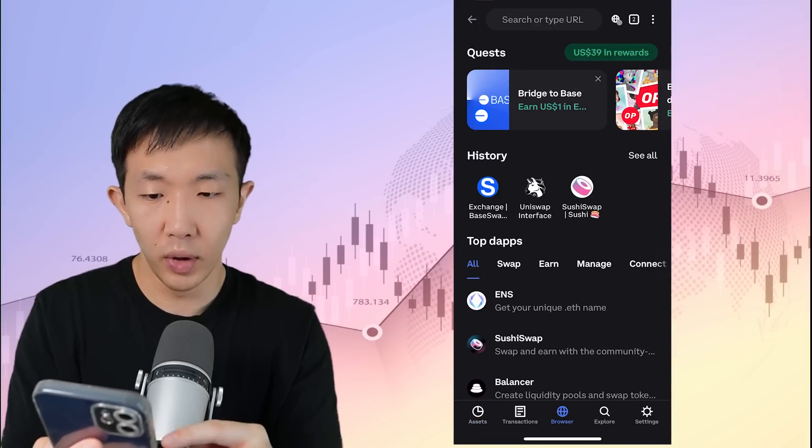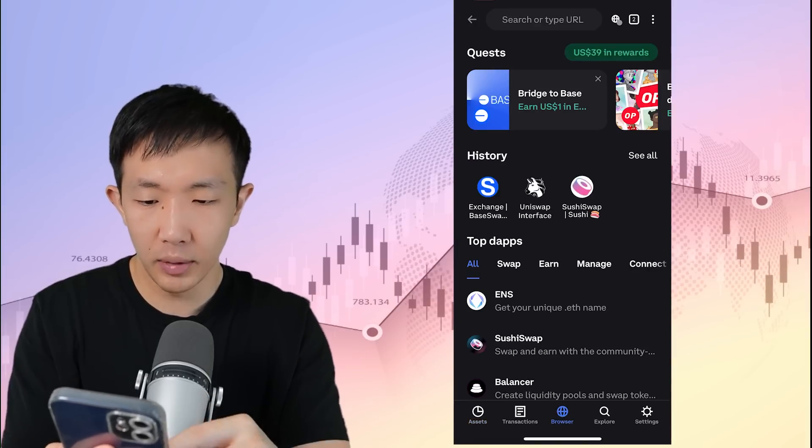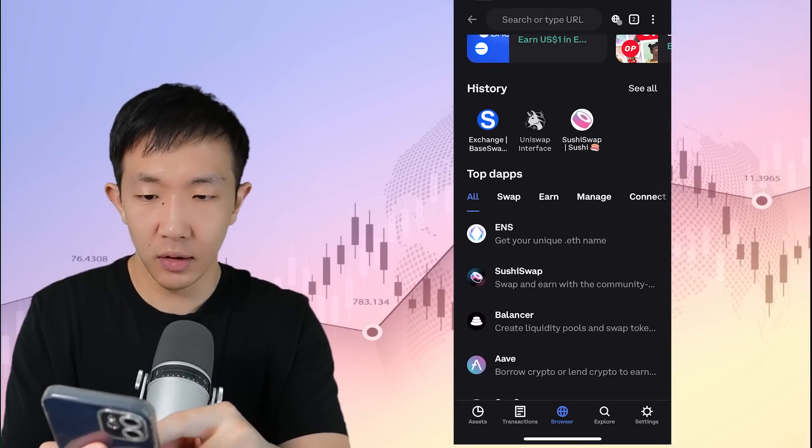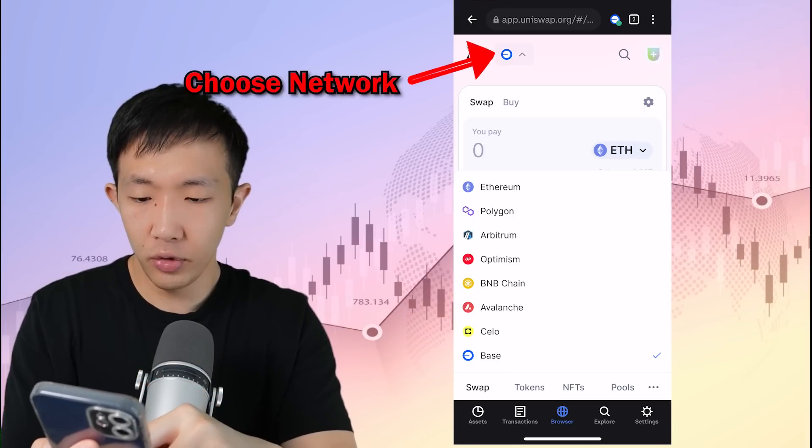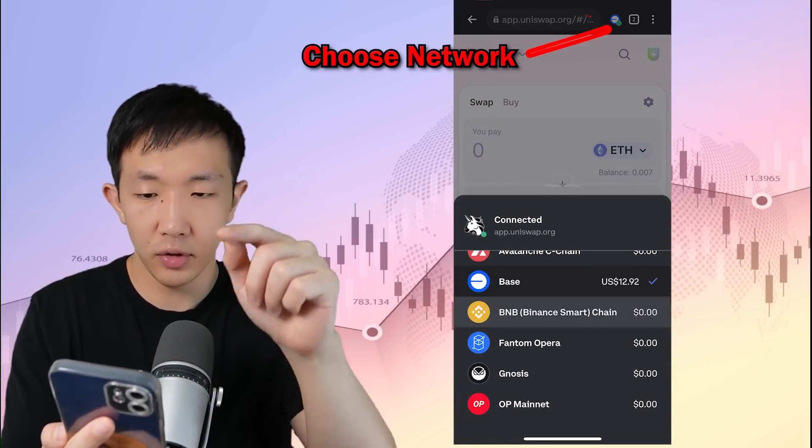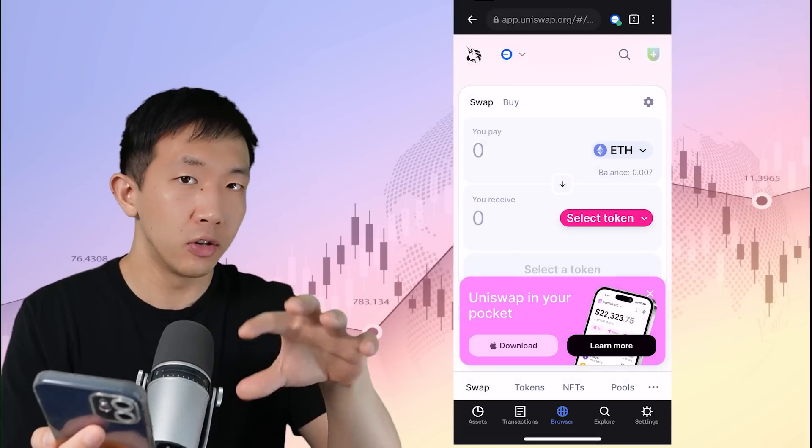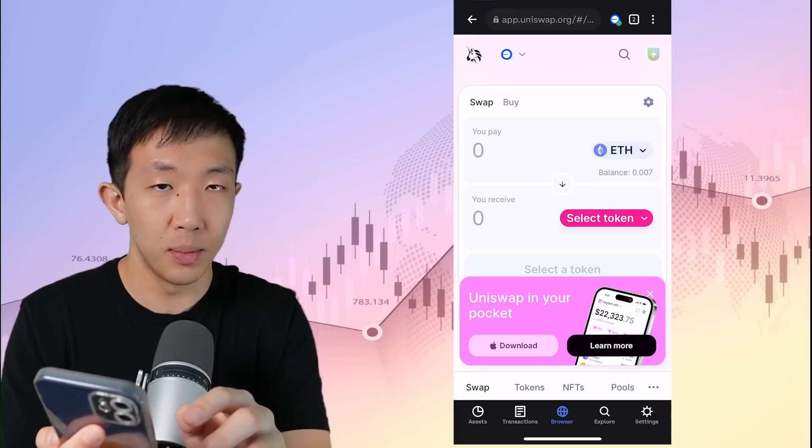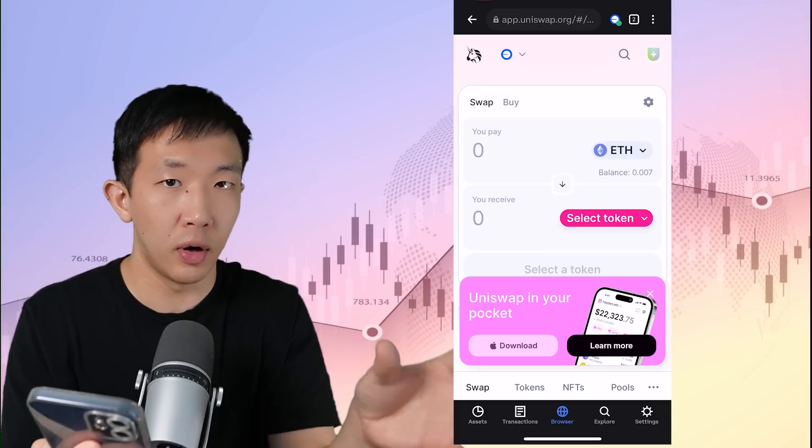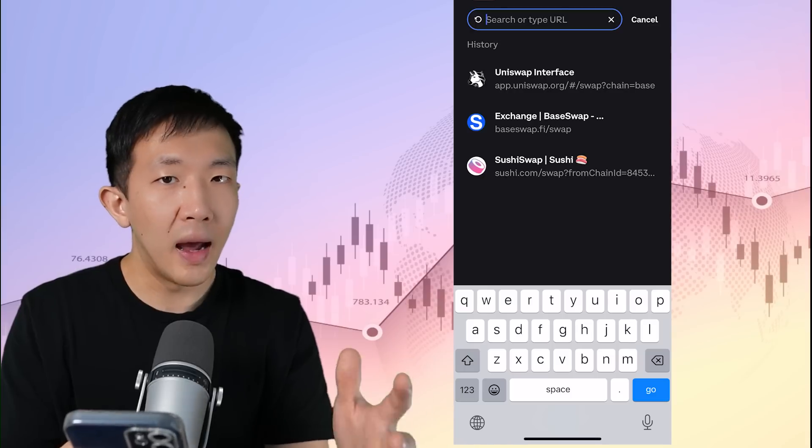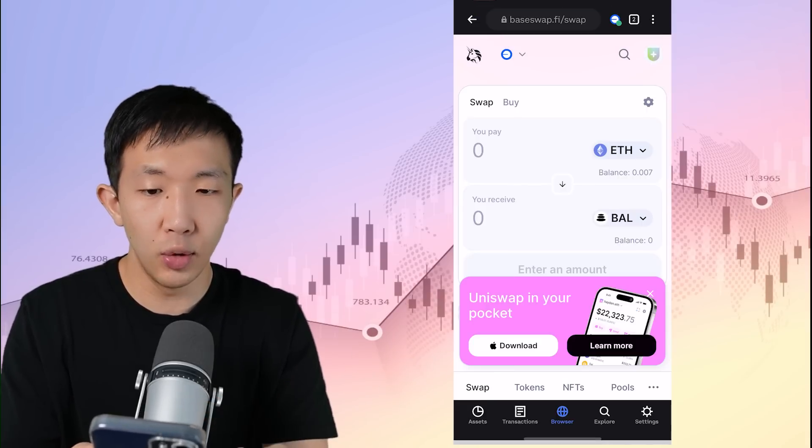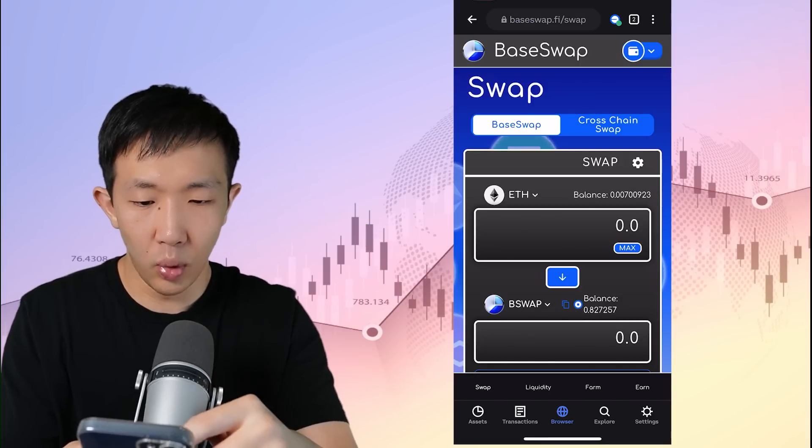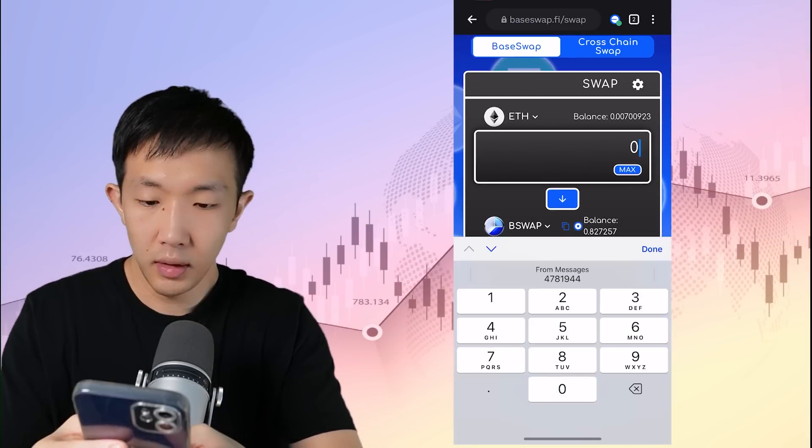And now you can start interacting with decentralized applications by going to the browser tab. Here you see the top dApps list. For example, let's go to Uniswap interface and in the dropdown, let's choose the base network. And again, on your wallet browser, also choose the base network. So the wallet is switched to connect to the base network. And you see our Coinbase wallet already has some Ethereum in there, which we transferred over from Coinbase. And here you can swap for any tokens. Similarly, if you want to access any custom decentralized applications like baseswap, again, you can type it in directly in the browser tab and connect your wallet and you see you have your Ethereum balance there and you can swap it for any other token.